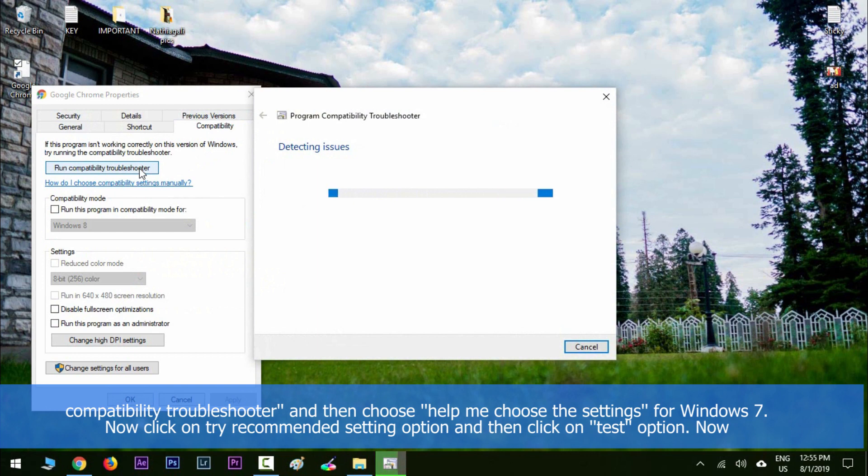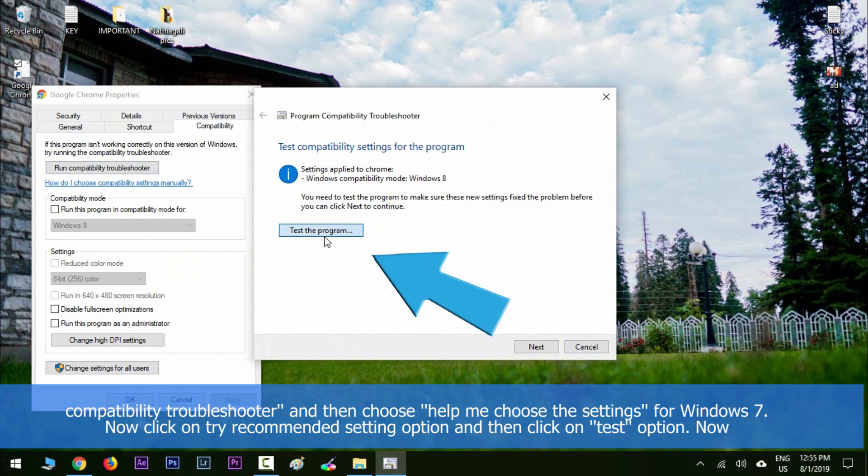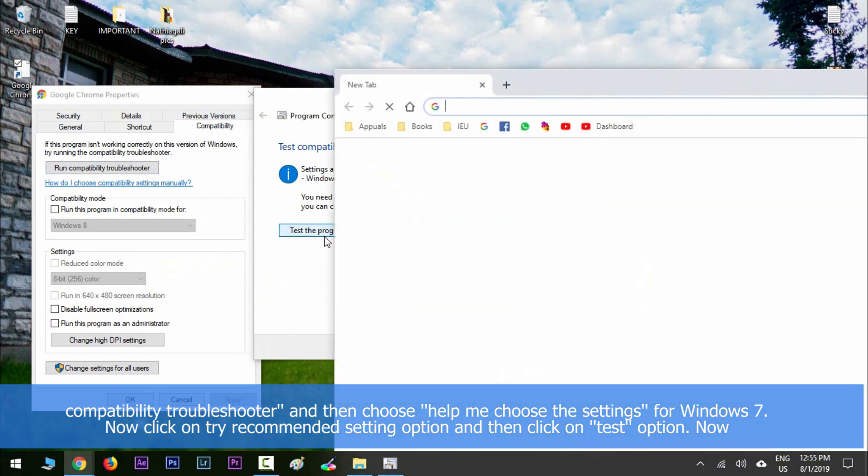Choose 'Help me choose the settings for Windows 7.' Now click on Try Recommended Settings option and then click on Test.